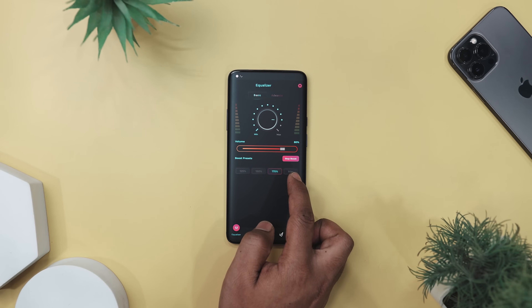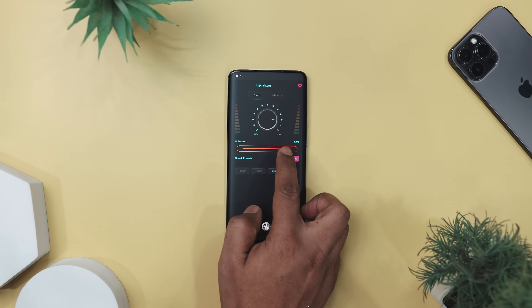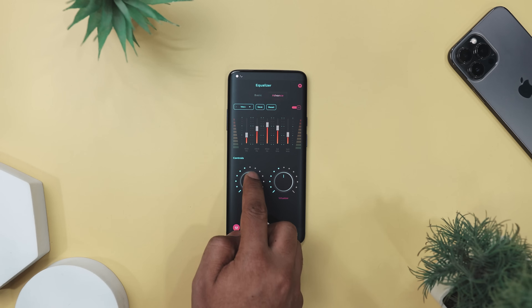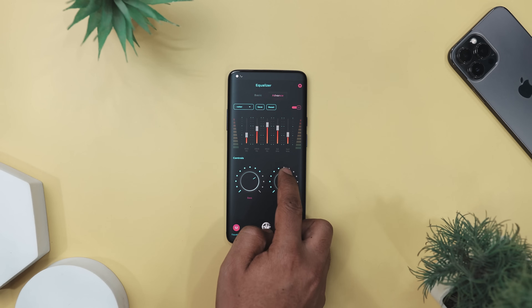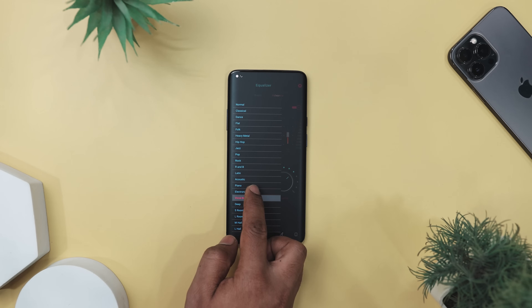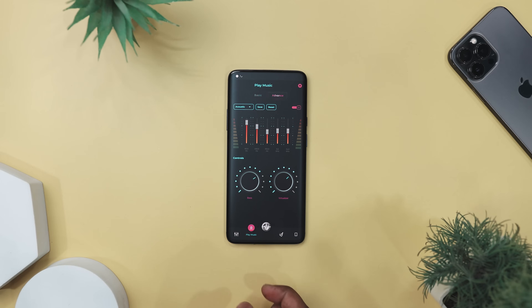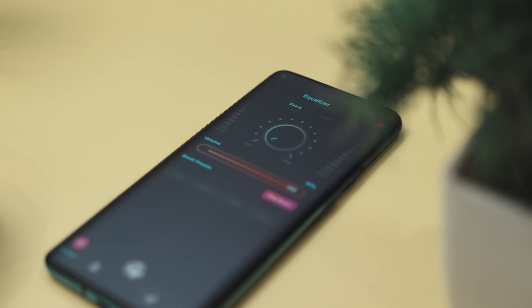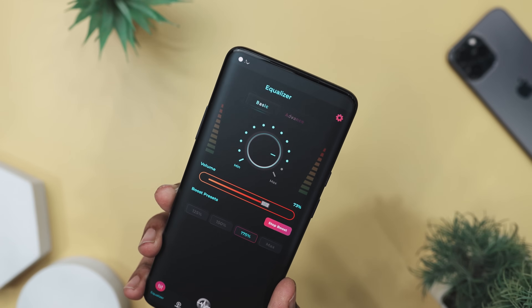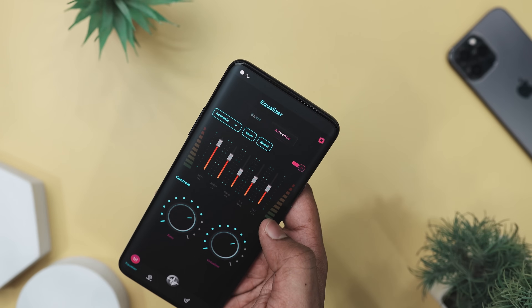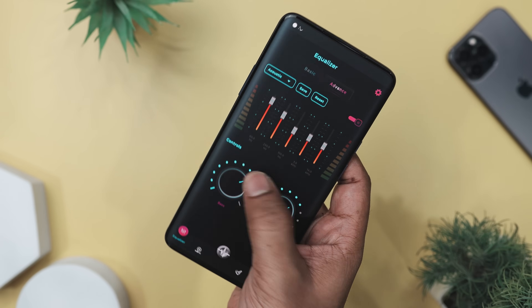For those who crave an auditory experience that's as bold as their lifestyle, Loudly is the app that turns up the volume on your Android device. This isn't just an app — it's revolutionary for your ears, offering a suite of features that amplify sound, boost headphone volume, and enhance space to make every moment sound epic. Whether you're watching the latest blockbuster, grooving to your favorite tune, or waiting for a crucial notification, Loudly ensures you won't miss a beat. Its bass booster is a standout, adding depth to your audio. Its user-friendly interface lets you fine-tune your settings with ease, and with the volume booster equalizer, you're in control of every decibel.